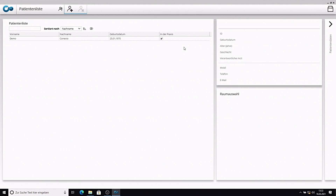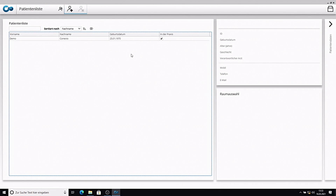After logging into the software, the application window is displayed in the clinical menu. All relevant patient data can be accessed from this menu.